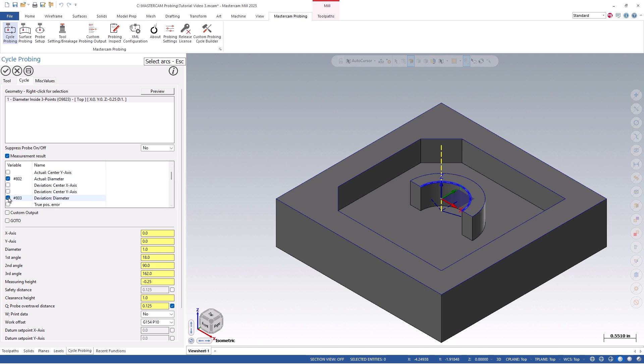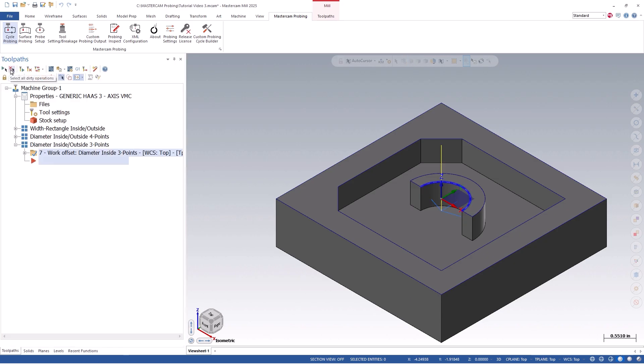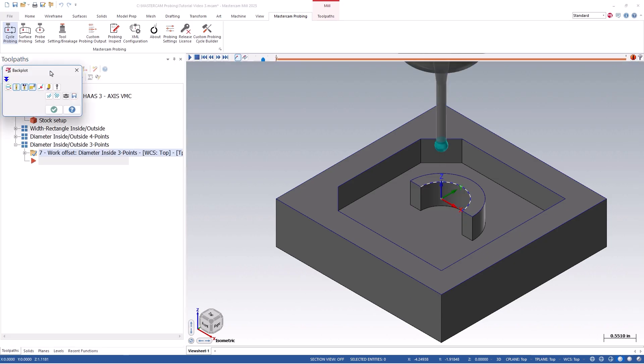This is important, because the standard variables that Renishaw writes into are constantly being overridden per probing cycle. The feature-to-feature option will be covered in its own tutorial. Once you check out of the cycle, you can simulate it within backplot, verify, or machine simulation, and see how it looks.